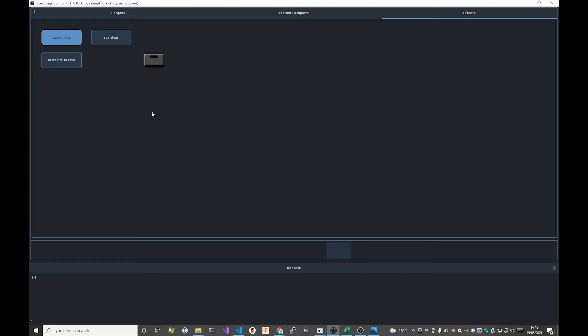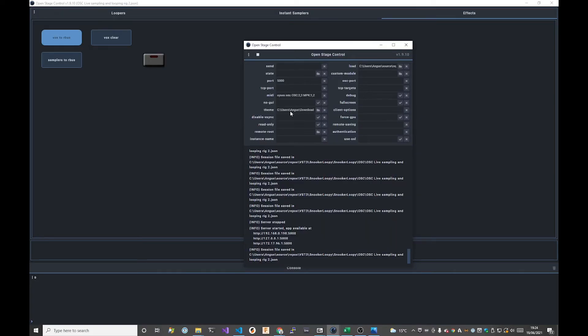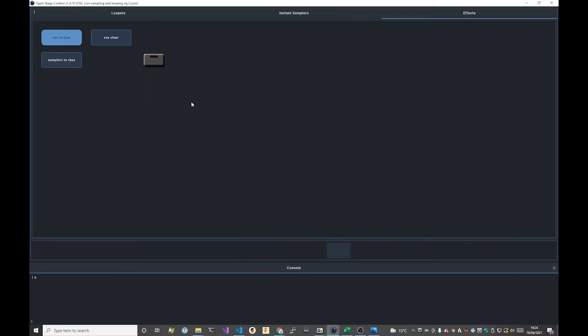That's a nice way to create custom buttons. Use your favorite image editing software to draw a button and assign it in a custom style sheet for your Open Stage Control template - using an external CSS file specified on startup in the theme property of the service startup dialog.